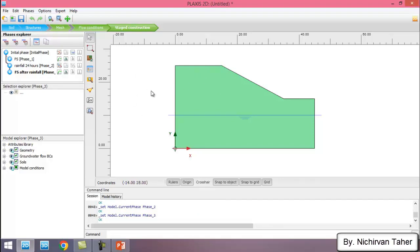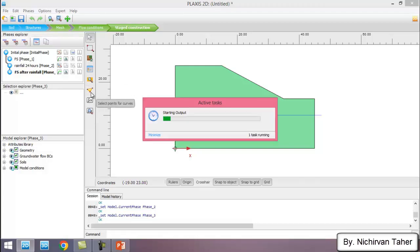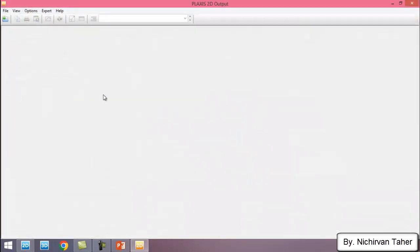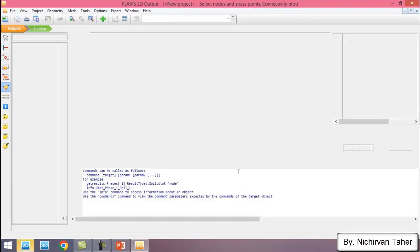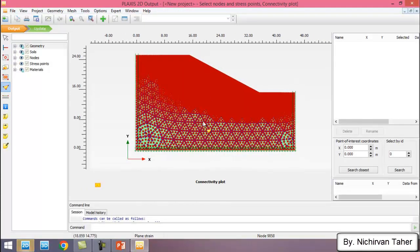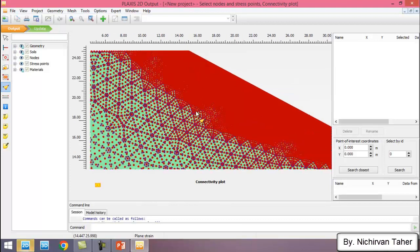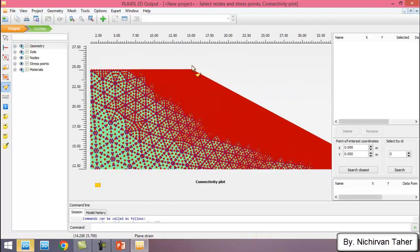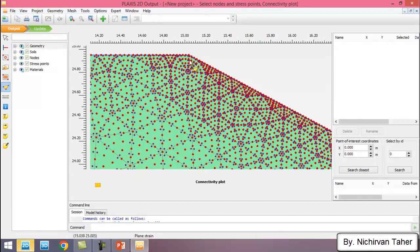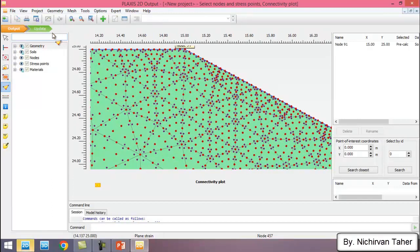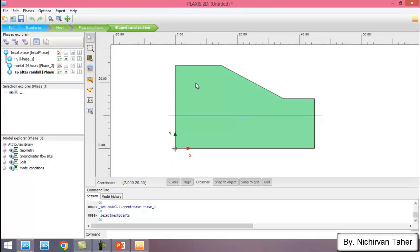Before running the analysis, I choose a point to draw a curve. I click and select a point on the crest of the slope, then click Update. Now everything is ready, so I start the calculation.